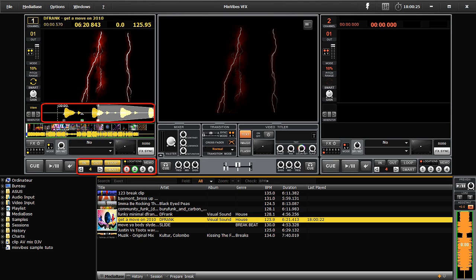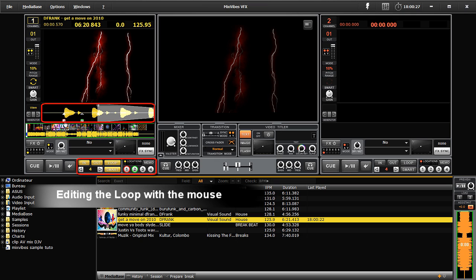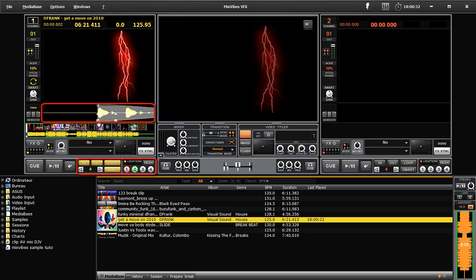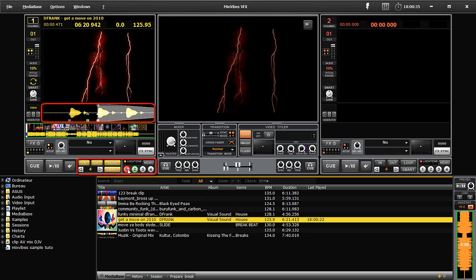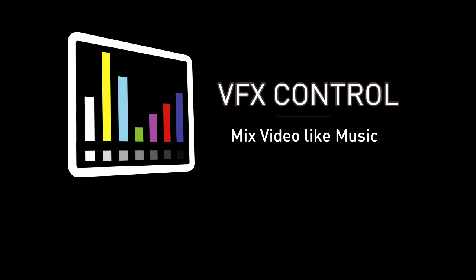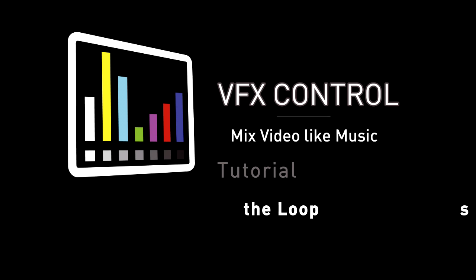Loops can be edited manually using the mouse. It's very simple — just move the loop and then click on the number you want to save it on. Thank you very much for watching this tutorial on loops. For more information, go to www.mixvibes.com.